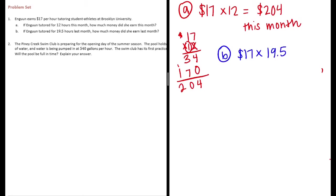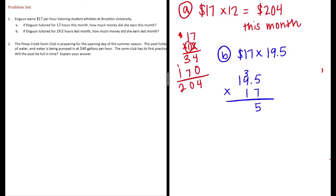And we did learn how to multiply decimals in fifth grade, so let's go ahead and do that. 7 times 5 is 35, put my 5 down, carry the 3. 9 times 7 is 63 plus 3 is 66. 7 times 1 is 7 plus 6 is 13.